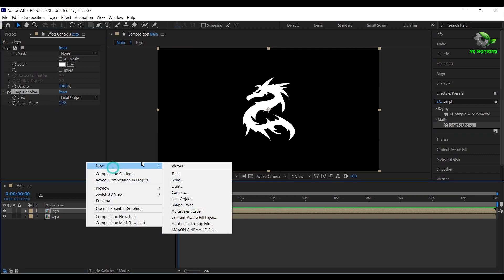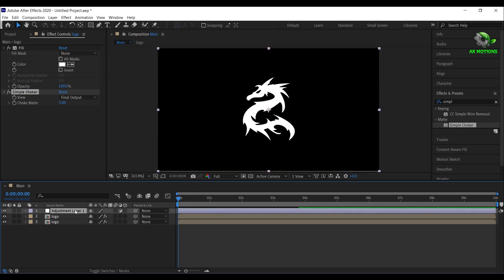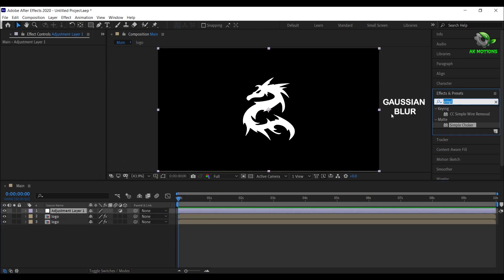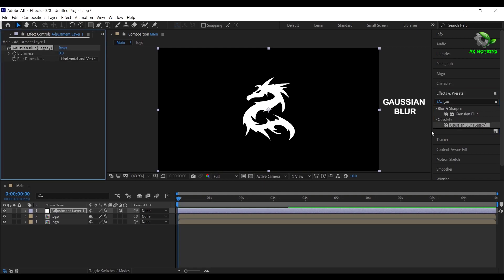Create a new adjustment layer. Then for the adjustment layer, apply Gaussian blur and set blurriness to 4%.